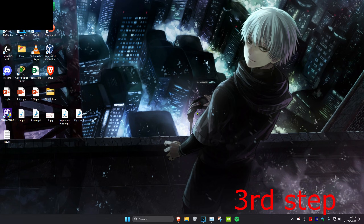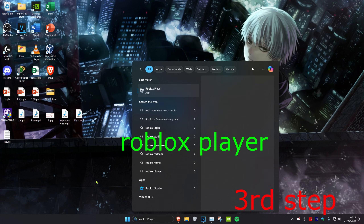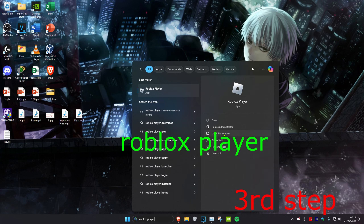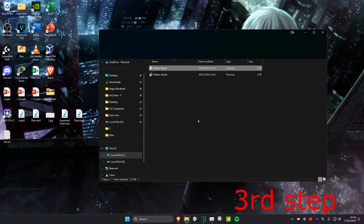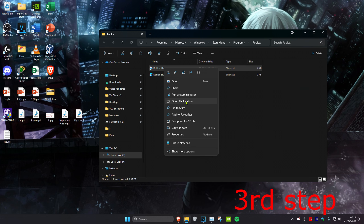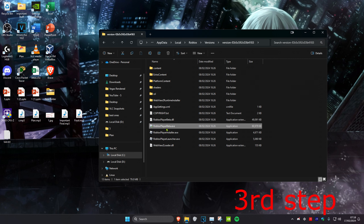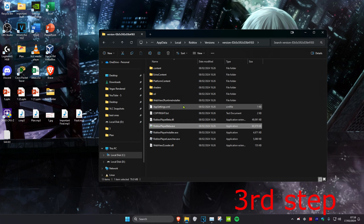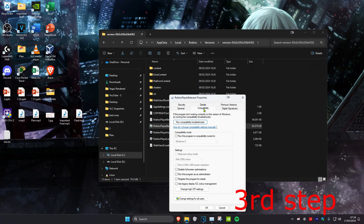For the next step, head over to search and type in Roblox Player, then click on Open File Location. Right-click on Roblox Player again and click on Open File Location again. When you see robloxplayer.exe, right-click on it, click on Properties, then head over to the Compatibility tab. Tick Run this program in compatibility mode, tick Disable full-screen optimizations, and tick Run this program as an administrator, then click OK.